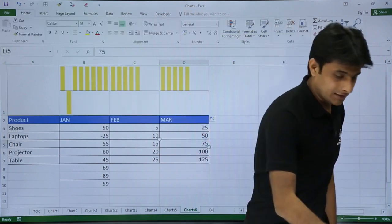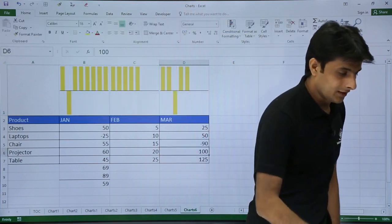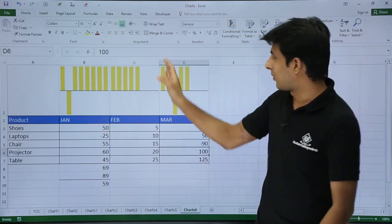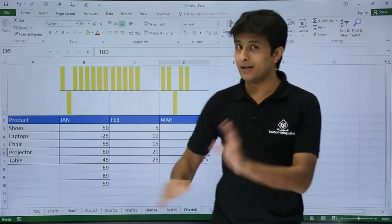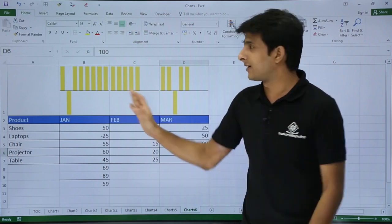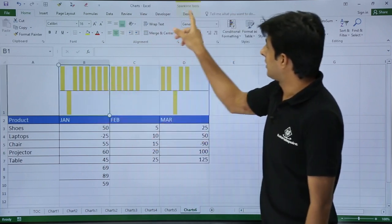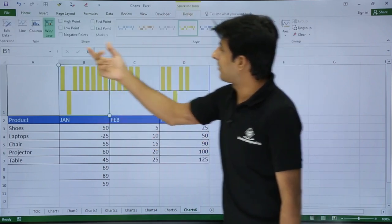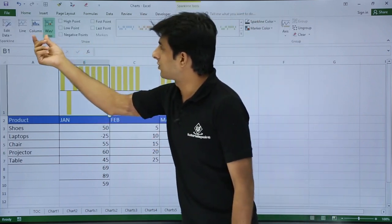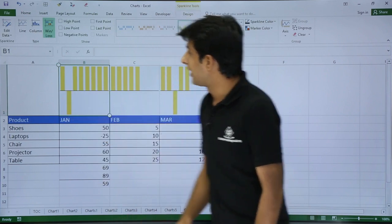What I will do is I will expand on the right hand side this way and it gets added over here. If you add some values, let's say minus 90, it changes. 1 and 0. Nothing high, low, and all. 1 and 0 it will change. So this was about the Design tab in that win/loss, column, and line chart.